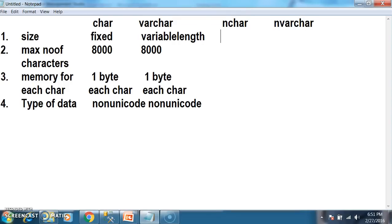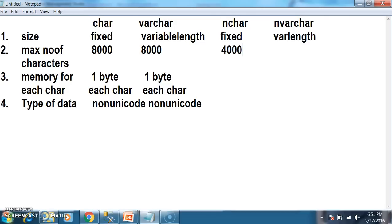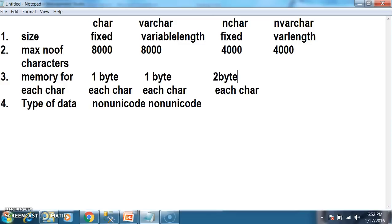The size of nchar works the same as char — nchar size is fixed. The size of nvarchar is variable length; it varies depending on the data you store. The maximum number of characters you can store in nchar is 4000, and in nvarchar is also 4000. nchar will allocate 2 bytes of memory for each character, and nvarchar also allocates 2 bytes of memory for each character.